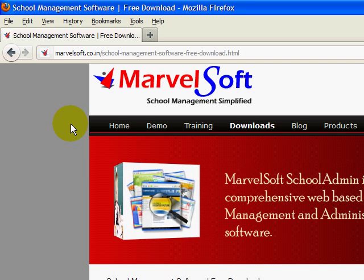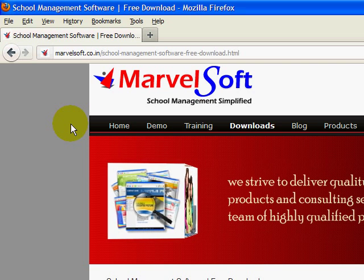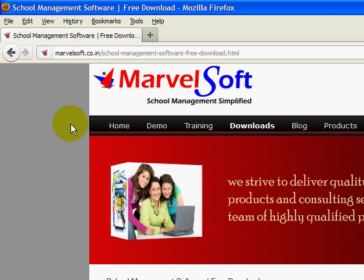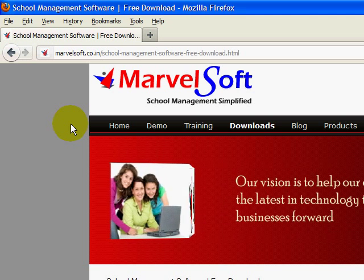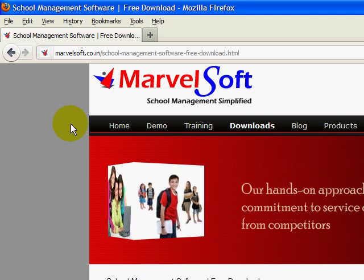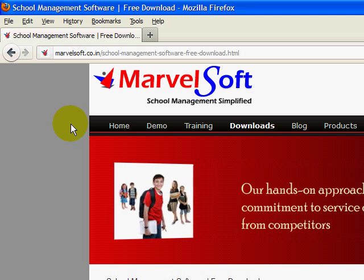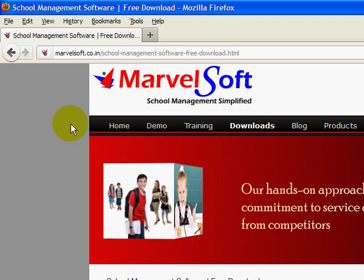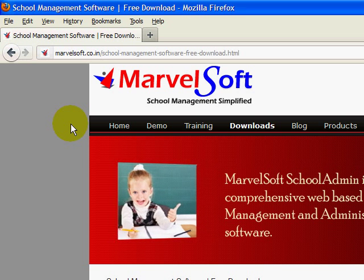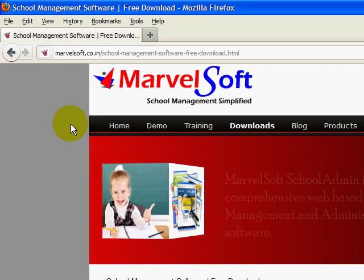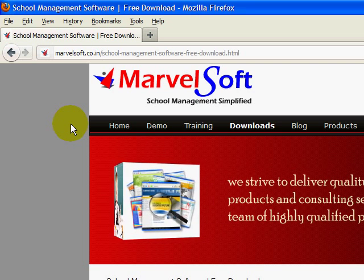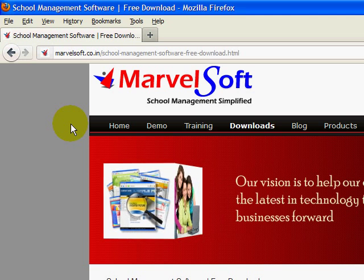Hi, I am Ranganath. In this video tutorial, I will show you how to install Marvelsoft School Admin Express Edition, which is a free version of School Management Software. With this version, you can manage your entire school's administrative details such as income and expenses, student details, admission register, everything. This free version of School Management Software will give you an overview of the Marvelsoft School Admin product.